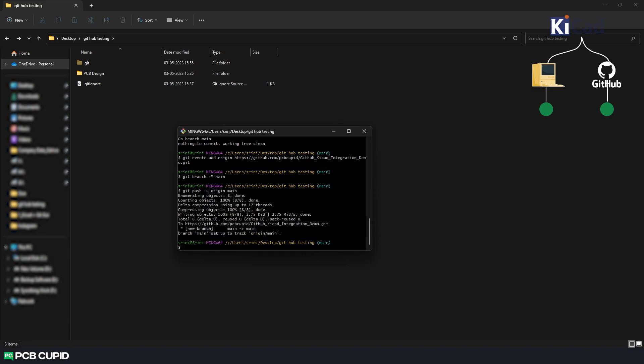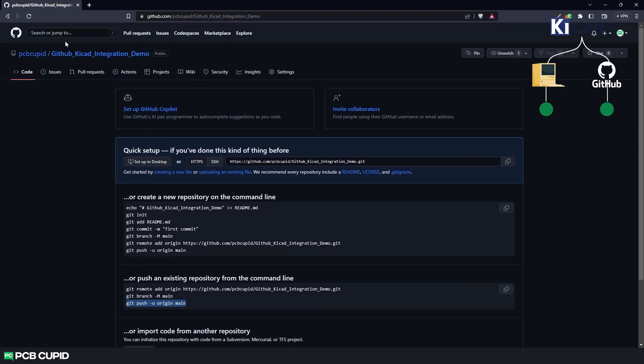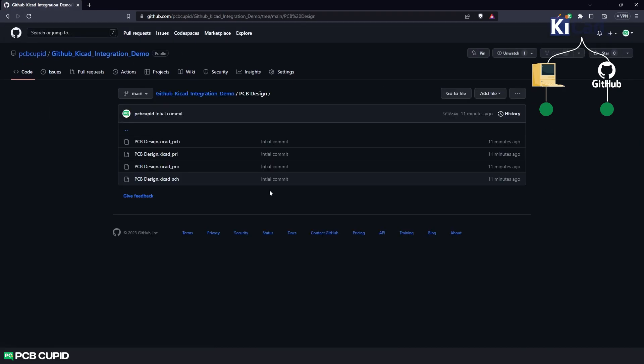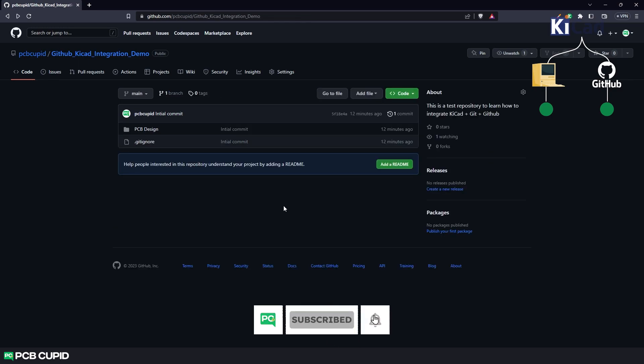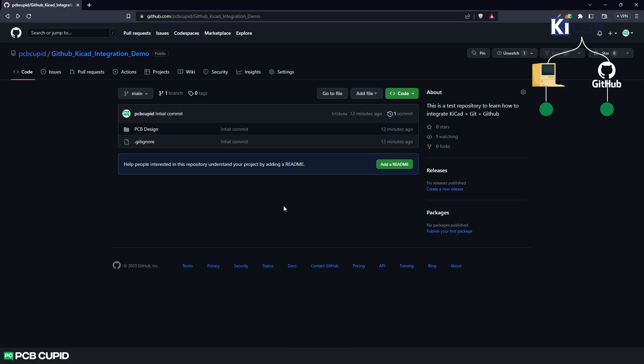Once that's done you can see our local files are successfully pushed to online repository. We can double check this by going to the github platform. And here we have the repository that we created on the local machine. With this we have successfully set up our online platform where we can collaborate with our team members.